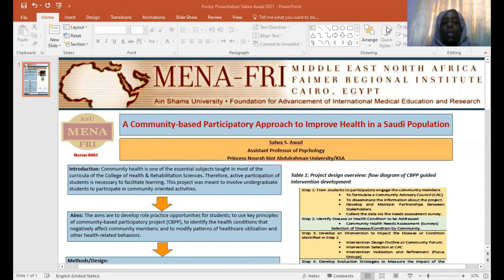The aims of the project are to develop role practice opportunities for students to use the key principles of community-based participatory projects, to identify the health conditions that negatively affect community members, and to modify the patterns of health care utilization and other health-related conditions or behavior.